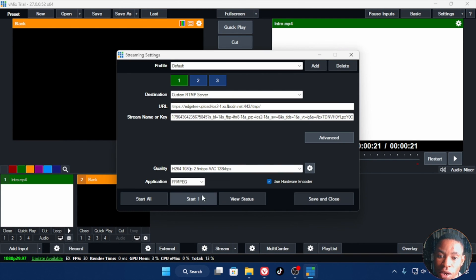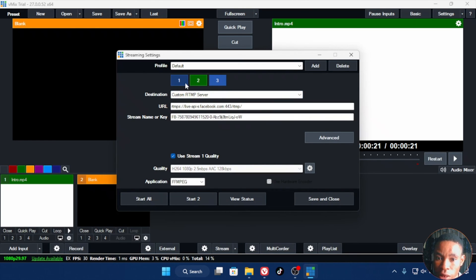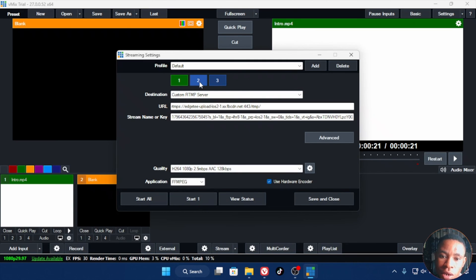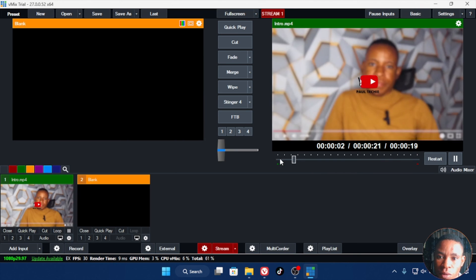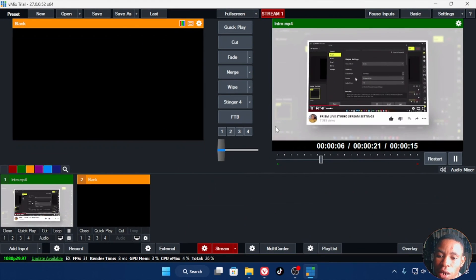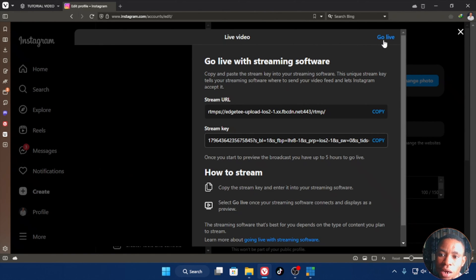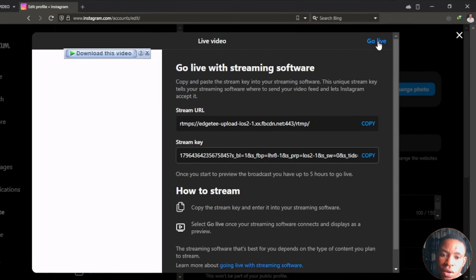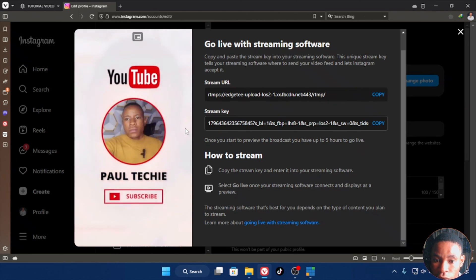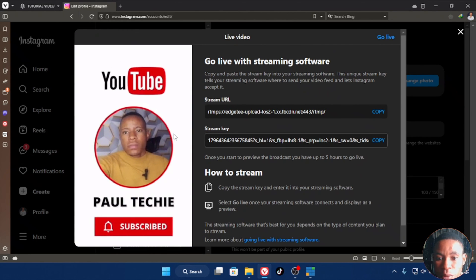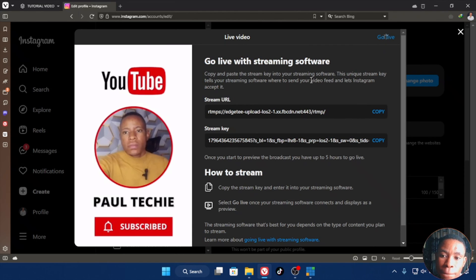Once you're done, save and close the settings. Click the stream settings icon again and click Start 1 — I'm clicking Start 1 specifically because I want to stream only to Instagram and not to other platforms. Click Start 1 and save, then play your video. You'll see the stream indicator turn from yellow to red. Go back to your web browser and click the Go Live button at the top. Note: landscape streaming is not currently available — only portrait mode is supported for now.